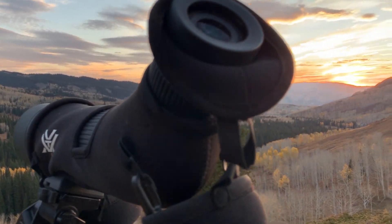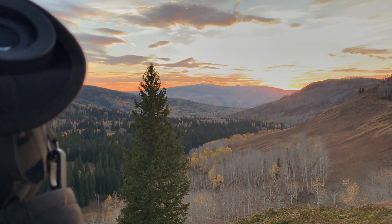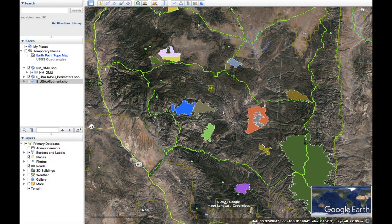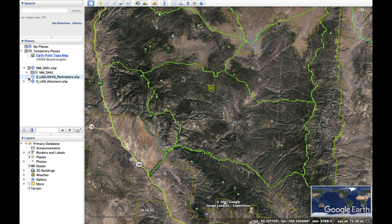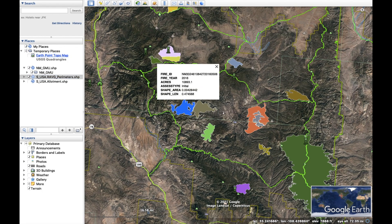Hello YouTube, Daniel Gillette here. Welcome to the second part of an e-scouting video series I've put together. In the previous video, we took a look at Unit 18B in New Mexico for elk. We started with a blank Google Earth database and gathered free public information from state and government websites to help build a database to find places to hunt.